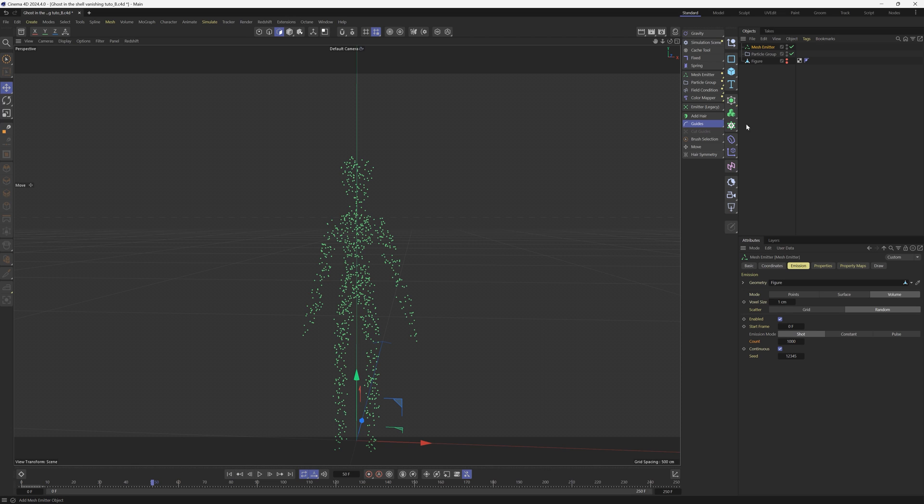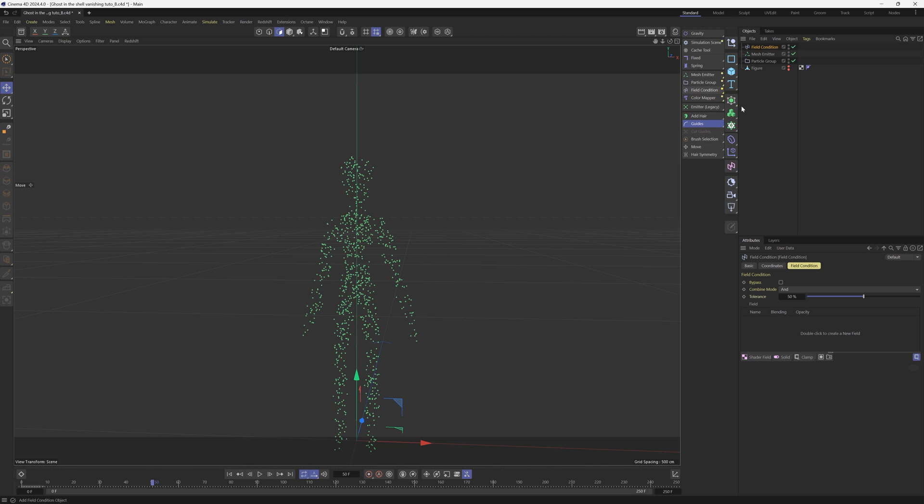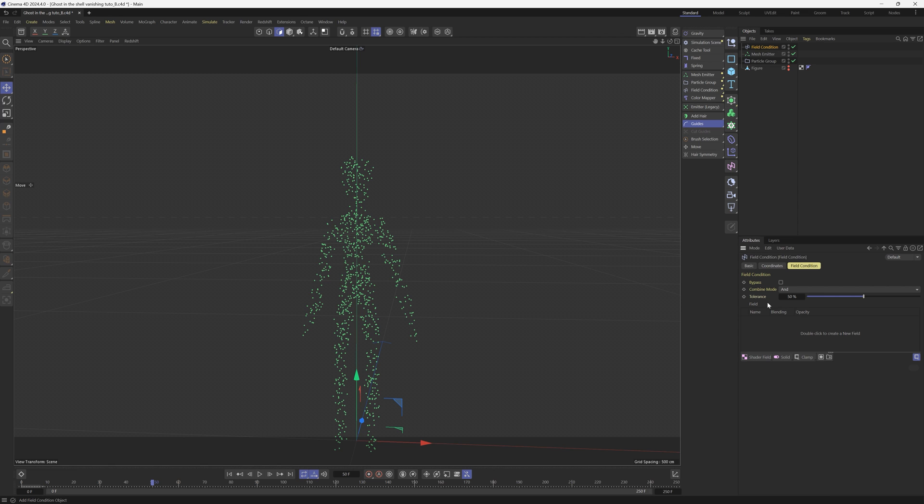We're going to do that with a field. So we're going to add this new field condition here. In the field condition, we can now use fields, which you should be pretty familiar with. We're going to start with just a regular old linear field. Before we do that, though, let's add some gravity.